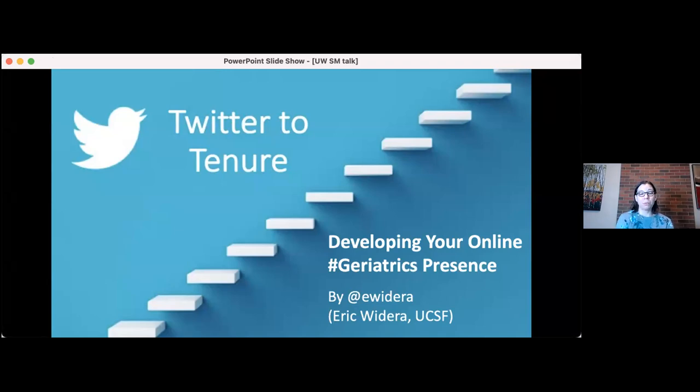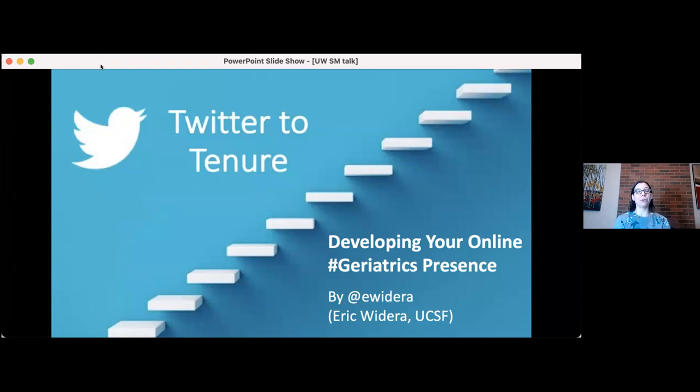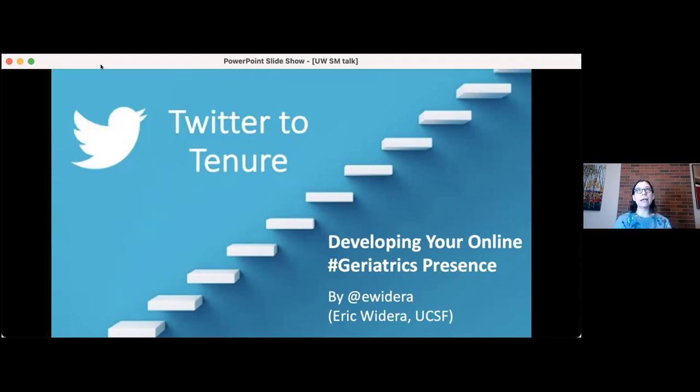So good morning, welcome everyone to Geriatric Medicine Grand Rounds, and a special welcome to anyone who's visiting us today. We're excited to have you. We have a fantastic talk today, this is going to be a really great hour.